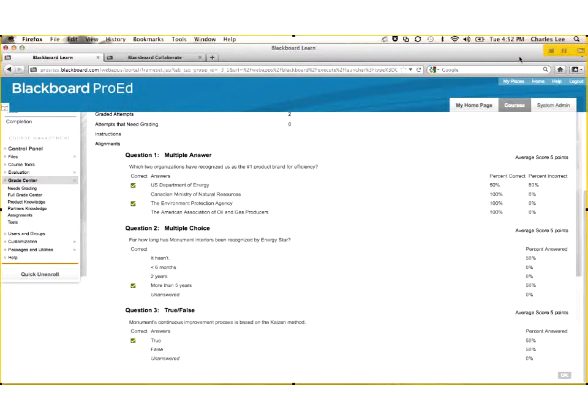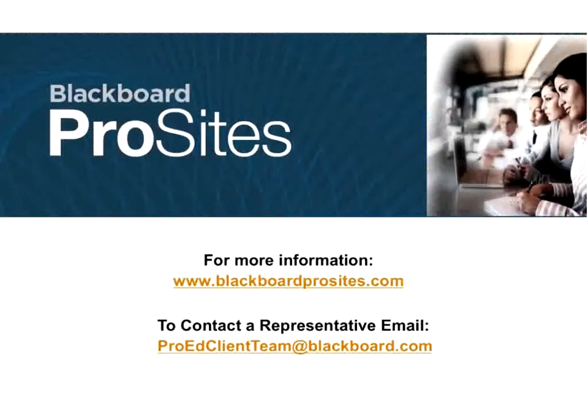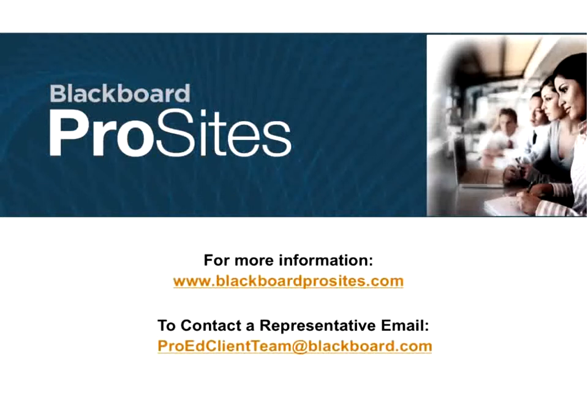That is the high-level overview of Blackboard ProSites. If you have any questions, please contact ProEd Client Team at Blackboard.com, or please visit us at www.blackboardprosites.com. Thank you very much.